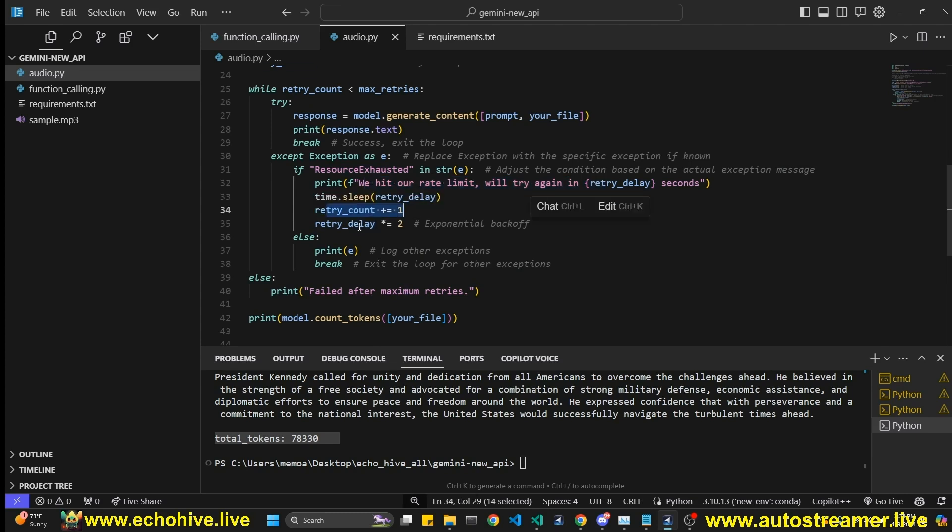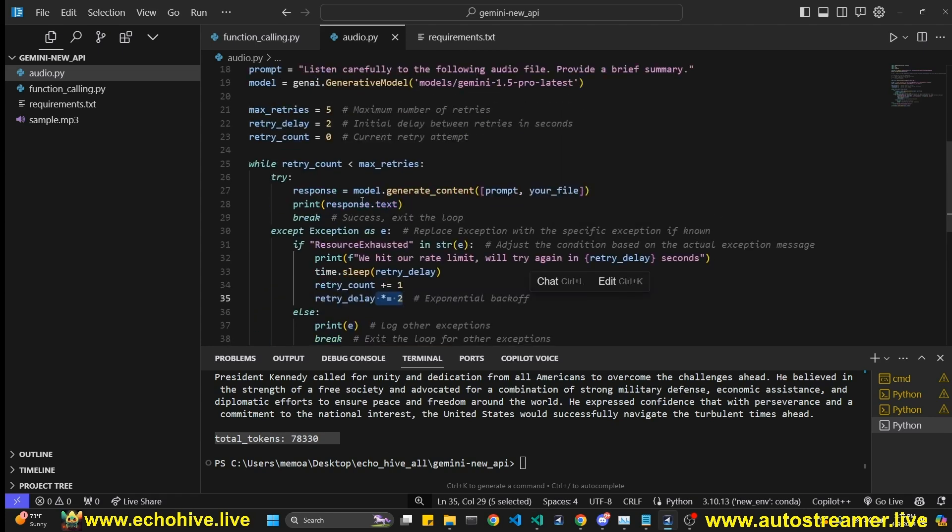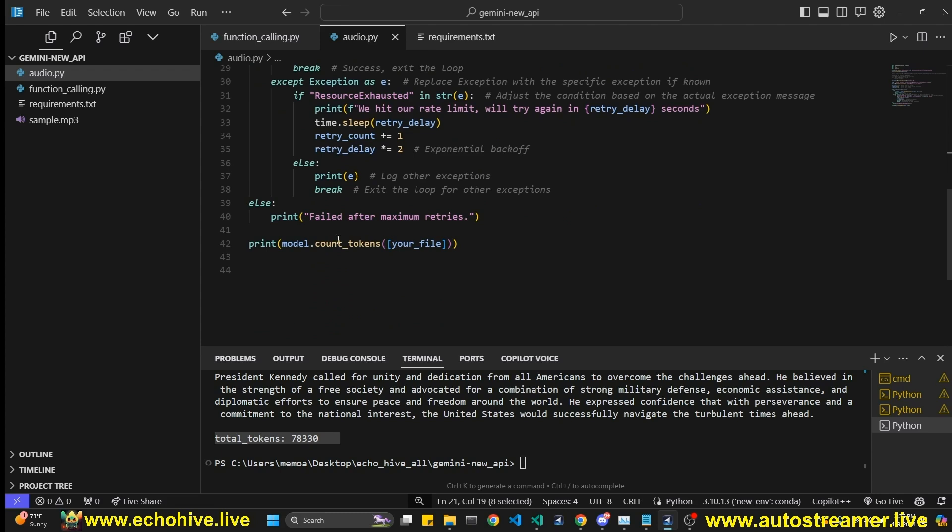And then I print a message and we sleep for that much in the original like two seconds. We increment retry count and then we apply here exponential backoff, which means like times two, right? At first, we're going to sleep two seconds in the second try. If it fails, we're going to sleep four seconds, then eight. So we just times two and we're going to do that for a total of five times. That's it.